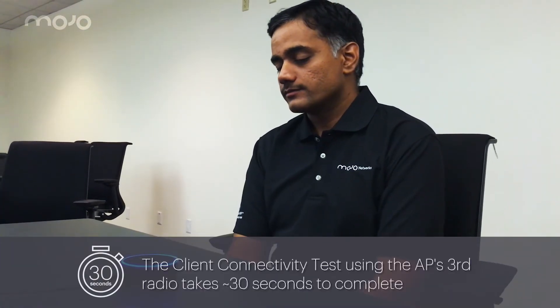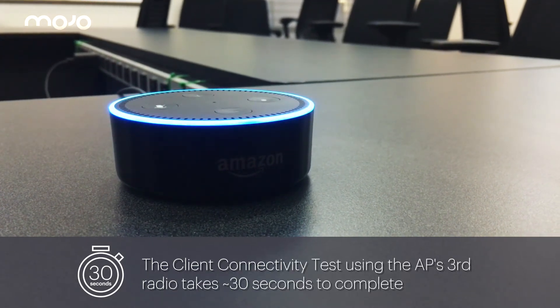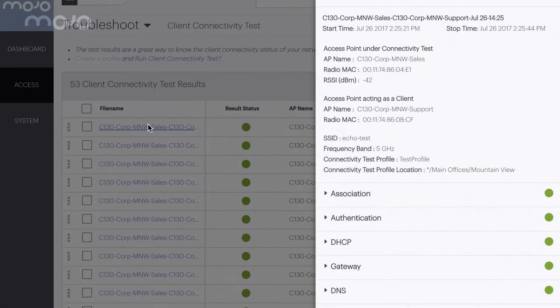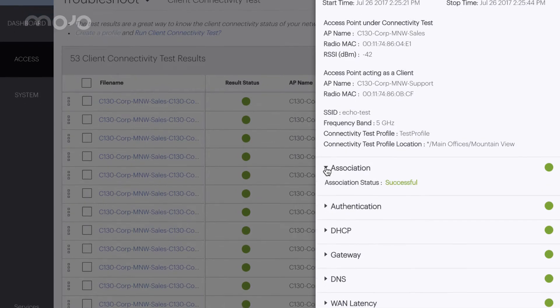Start a network test at Mountain View location. Network test complete. Here are the results.